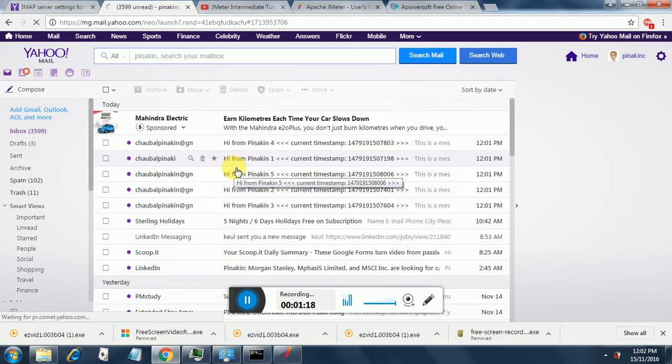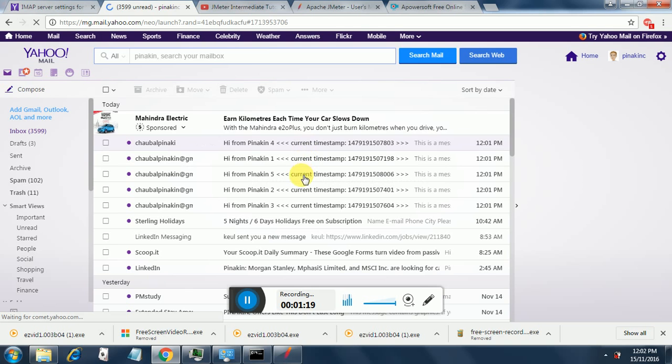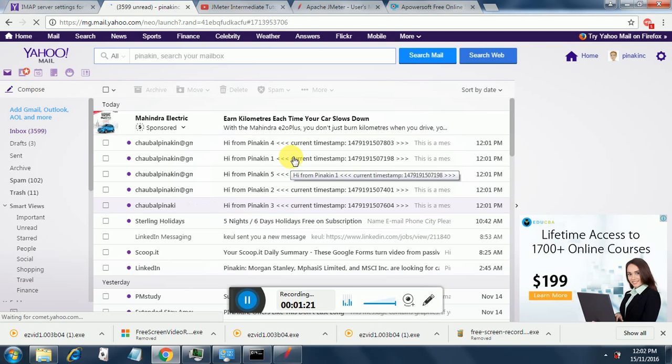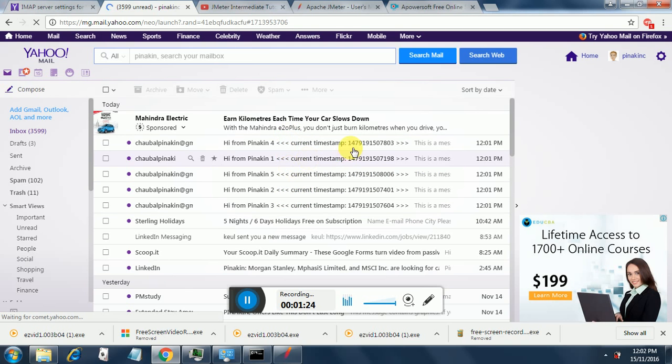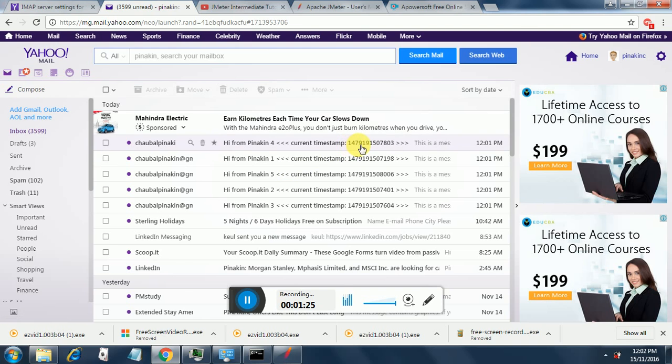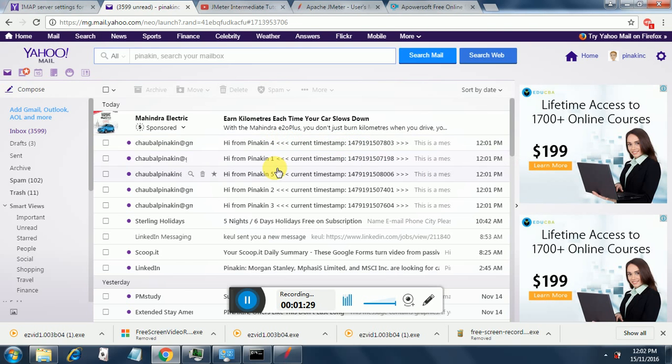There was some delay. So the emails have come 1, 2, 3, 4 and 5. 5 threads and the current timestamp. And if you notice the thread number has started coming over here.